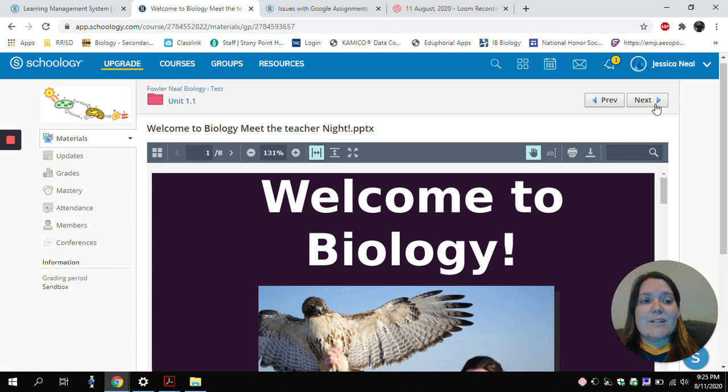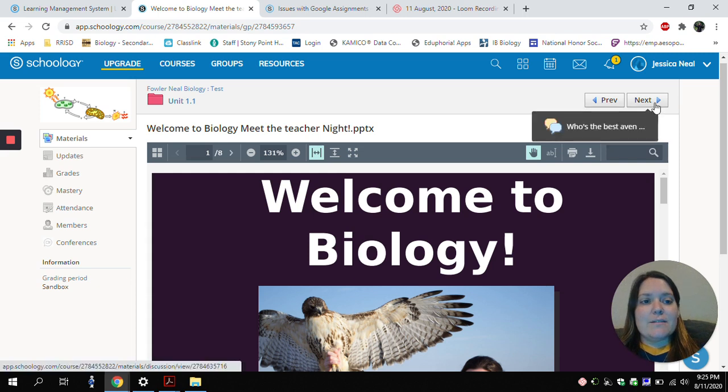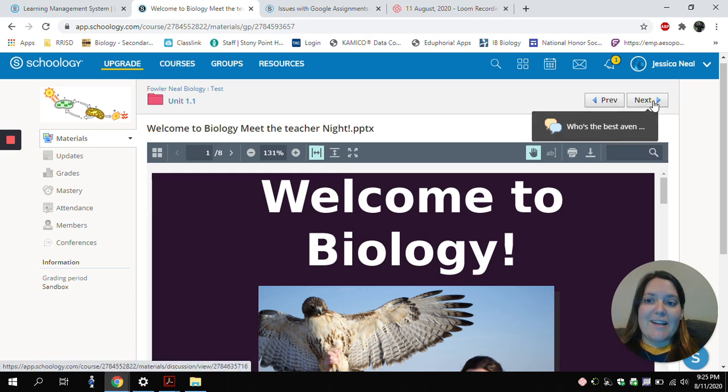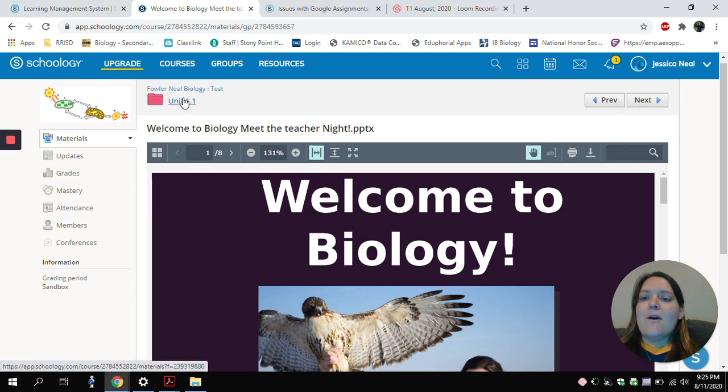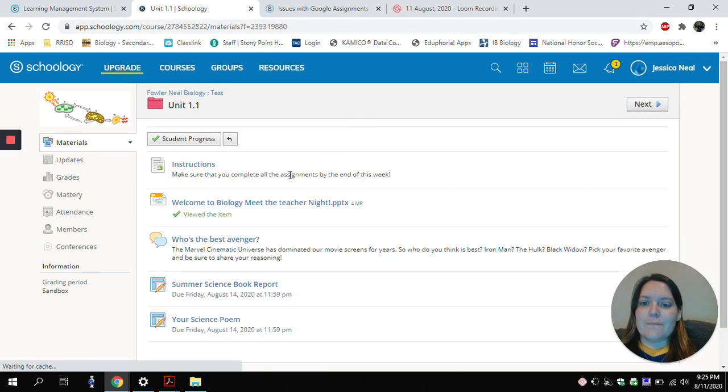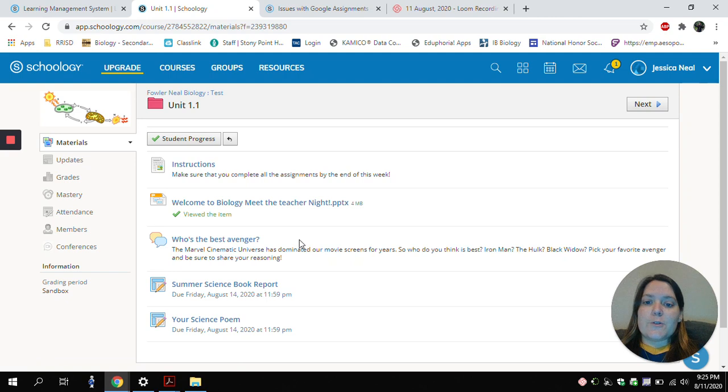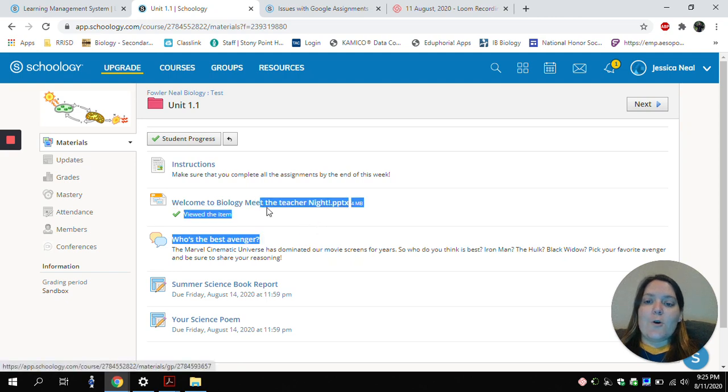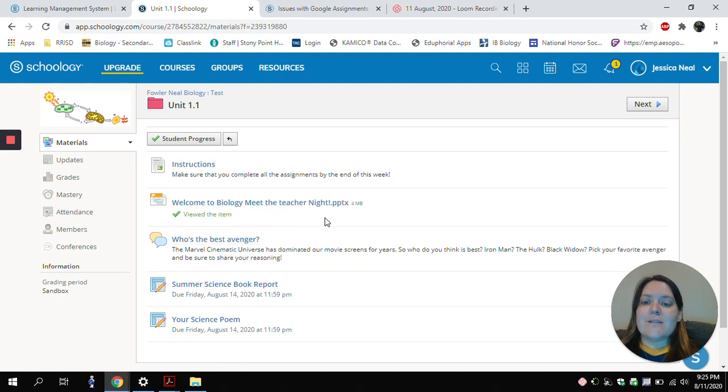I can either click the Next button, which allows me to go straight to the next assignment, or I can click back on my Unit 1.1 folder. So by going back to the folder, you'll see that opening these notes unlocked these three assignments for me.